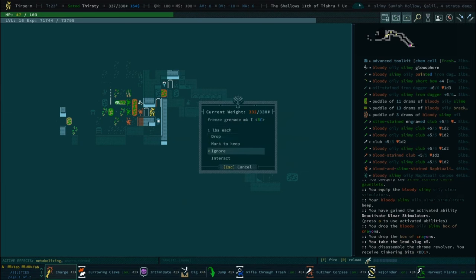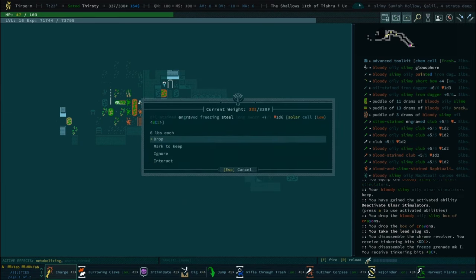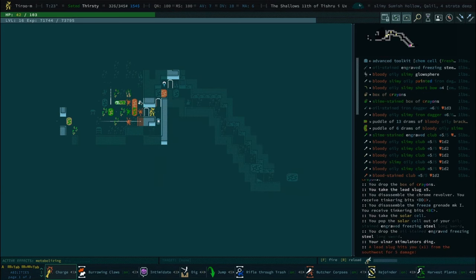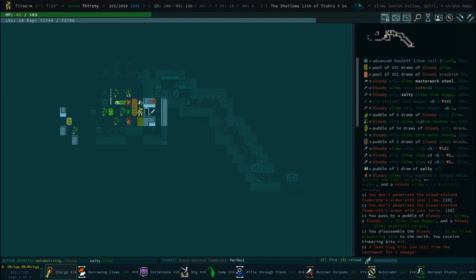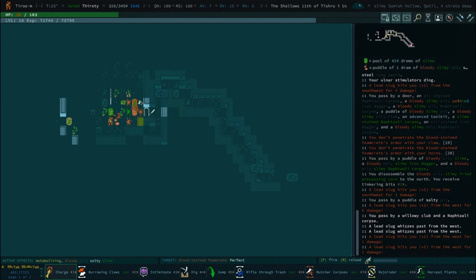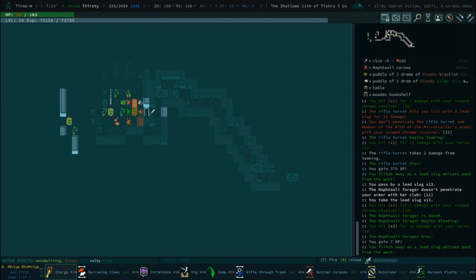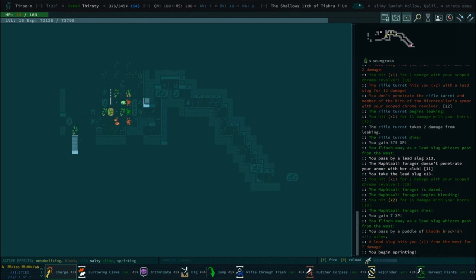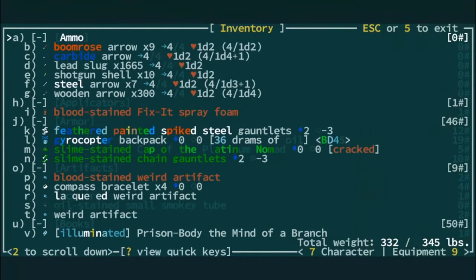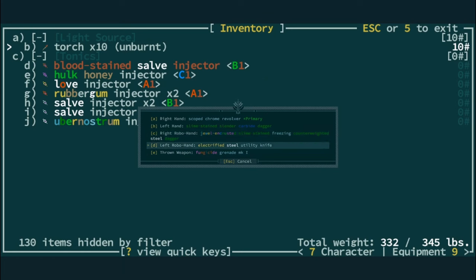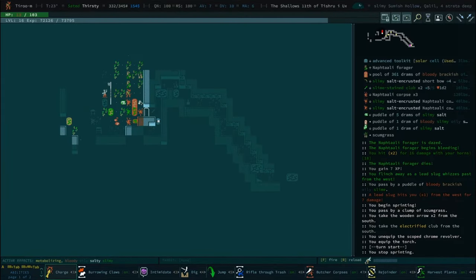Have we drawn with these crayons yet? I think we did. I don't know anymore. We're just dropping boxes of crayons now. Disassembled chrome revolver. We're getting pretty deep into the inventory. We need to drop off some weight real soon.